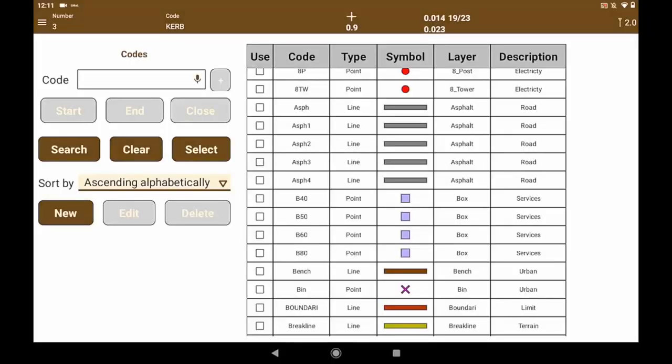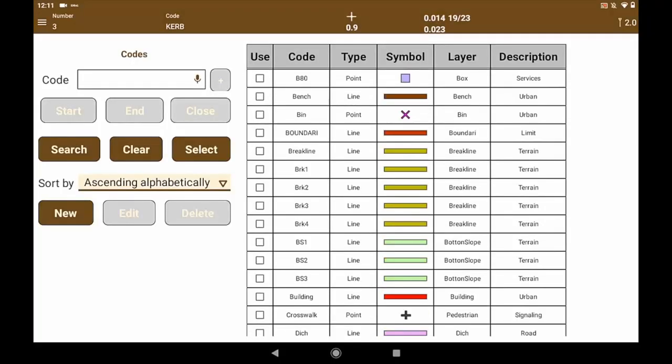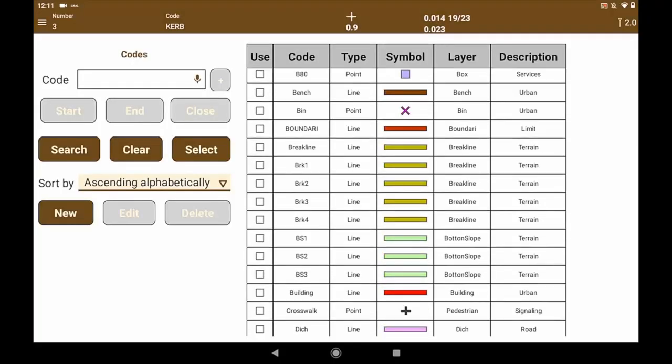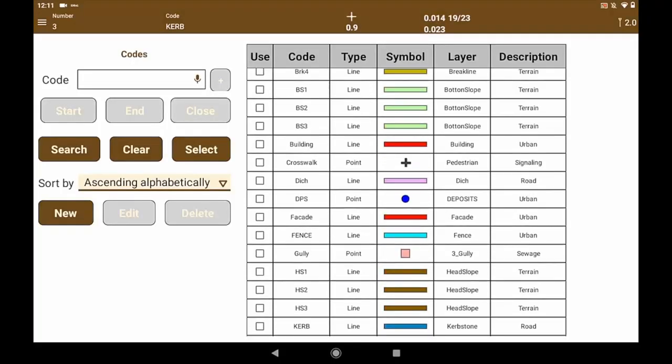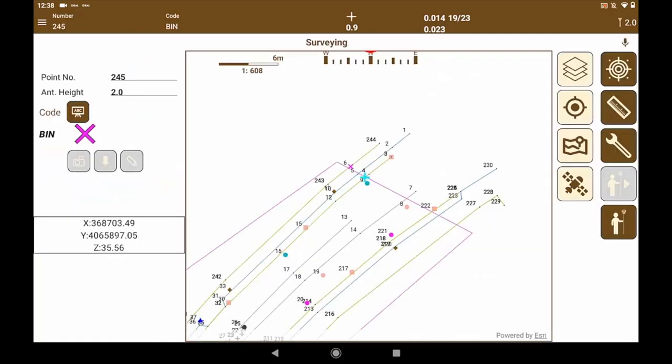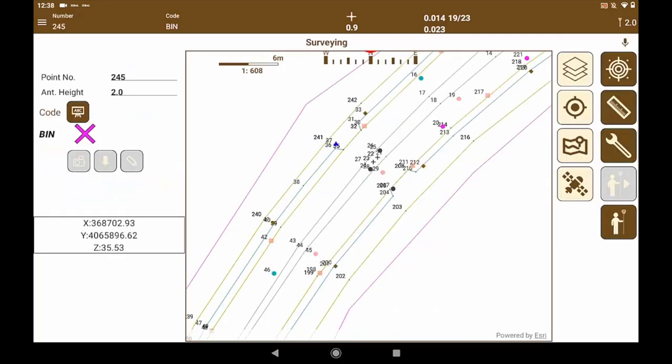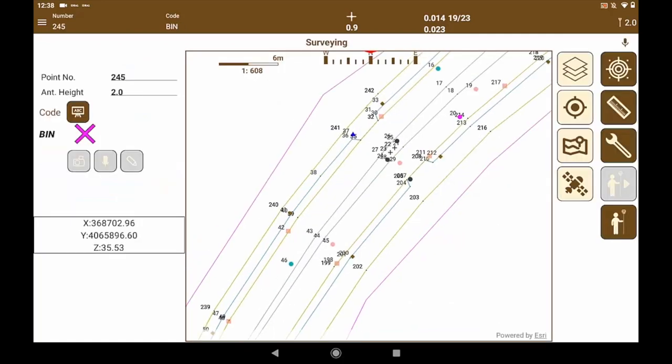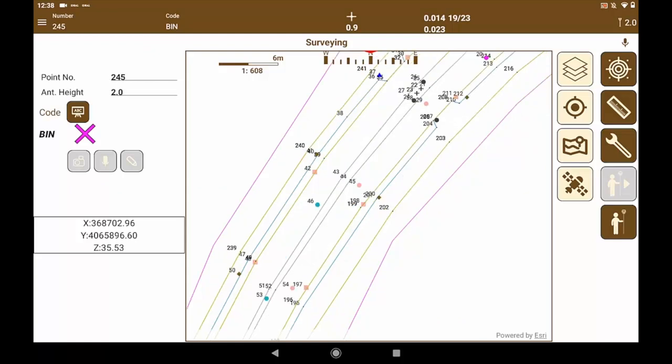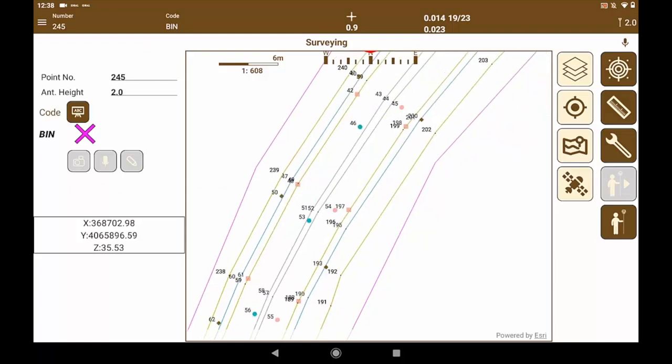All this will be recorded in our application with a coding system. Using these codes we will represent each of the elements on our map and they will be displayed at the same time as we are collecting them.